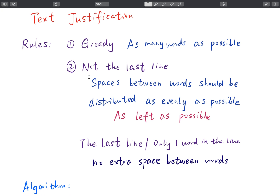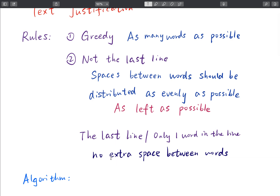For the spaces part: if the current line is not the last line, the spaces between words should be distributed as evenly as possible, and if they cannot be distributed evenly, we should put extra spaces as far left as possible. If the current line is the last line, or there is only one word in the line, there should be no extra space between words, and the rest of the line should be filled with spaces.